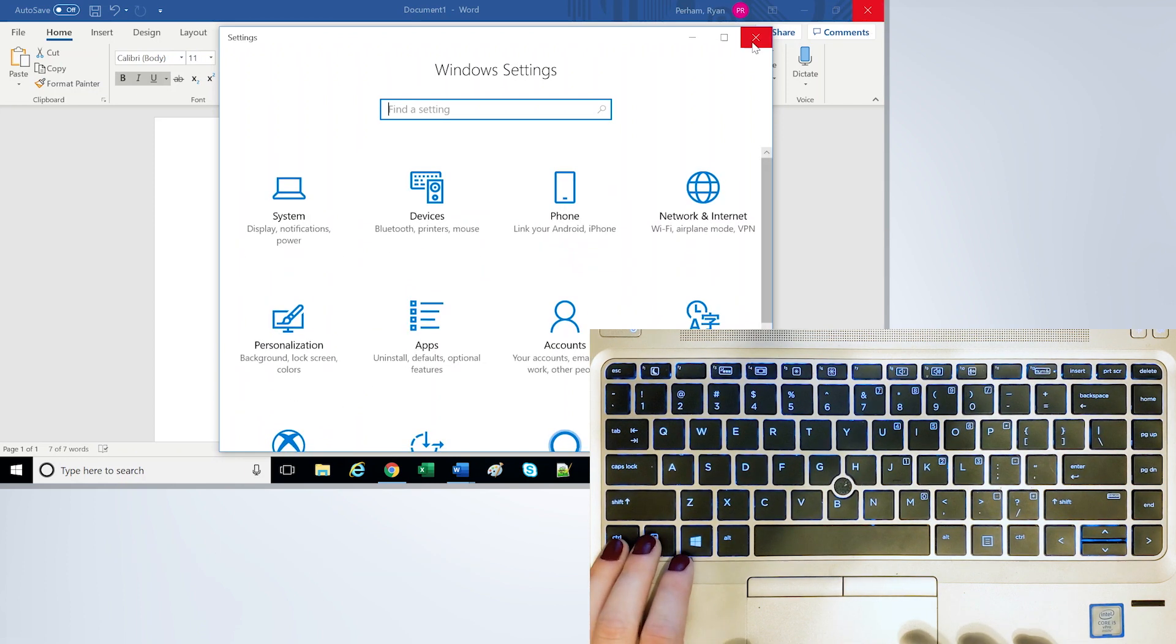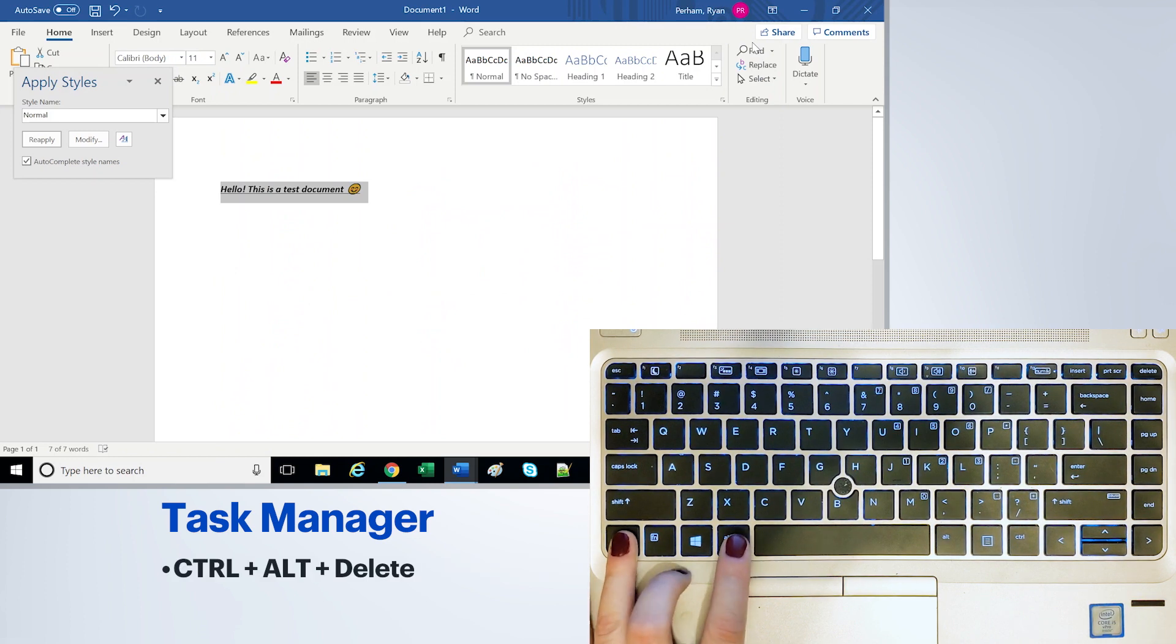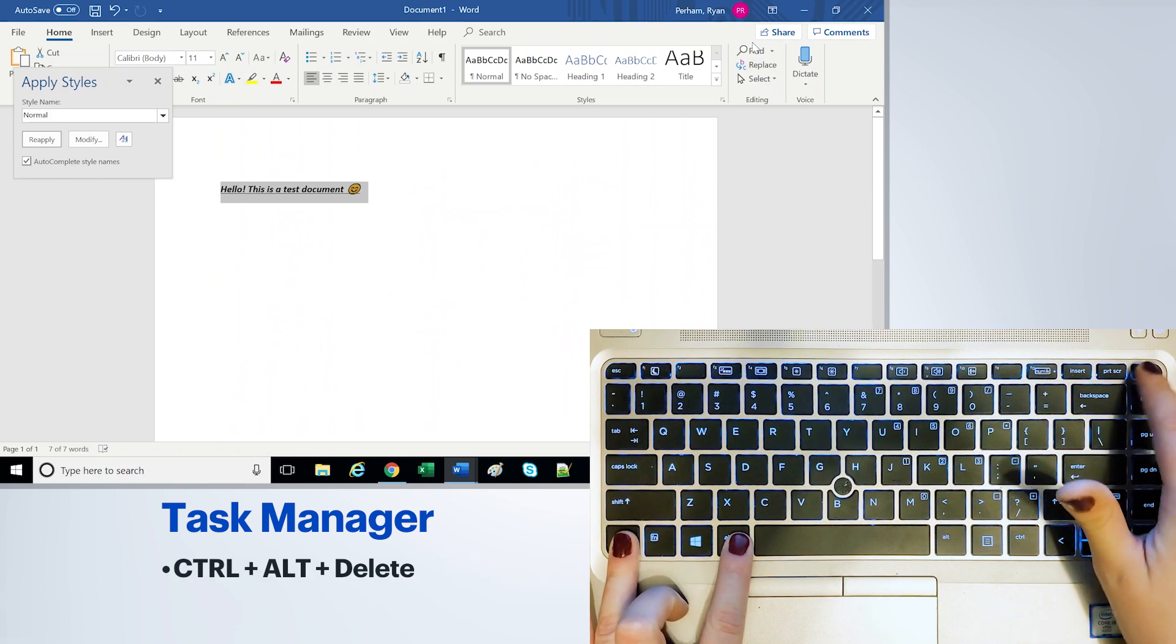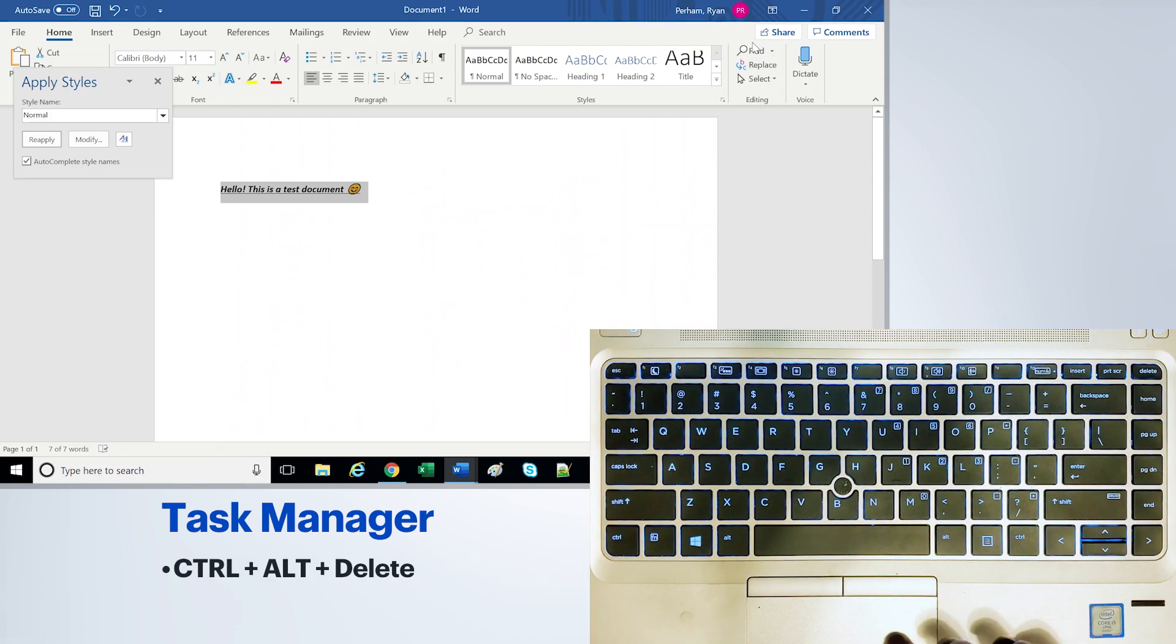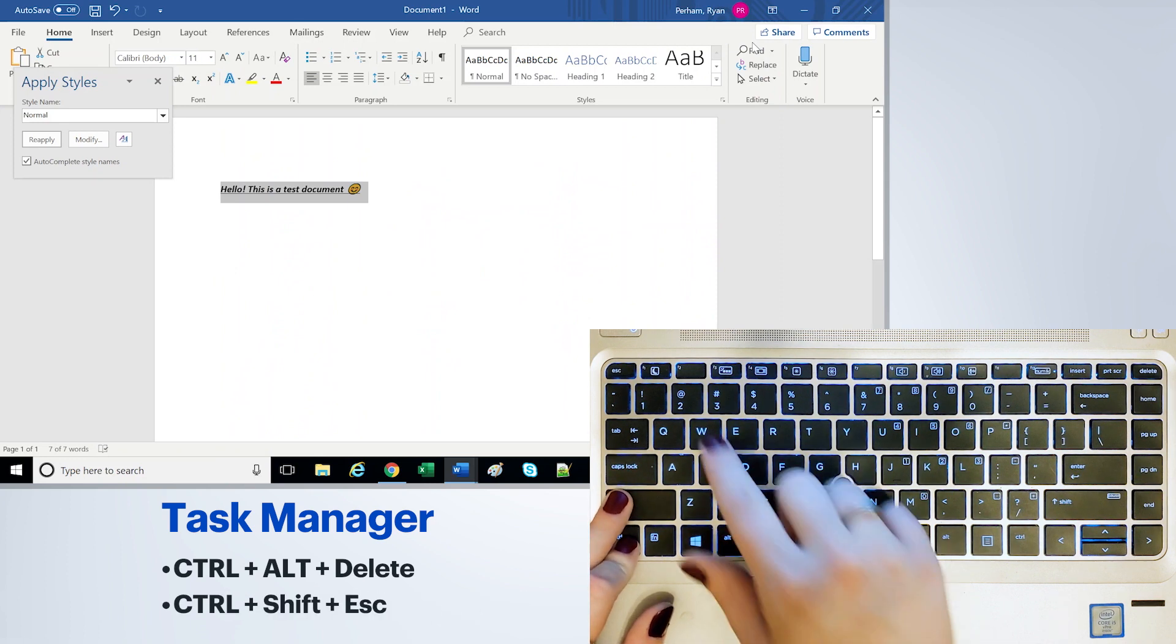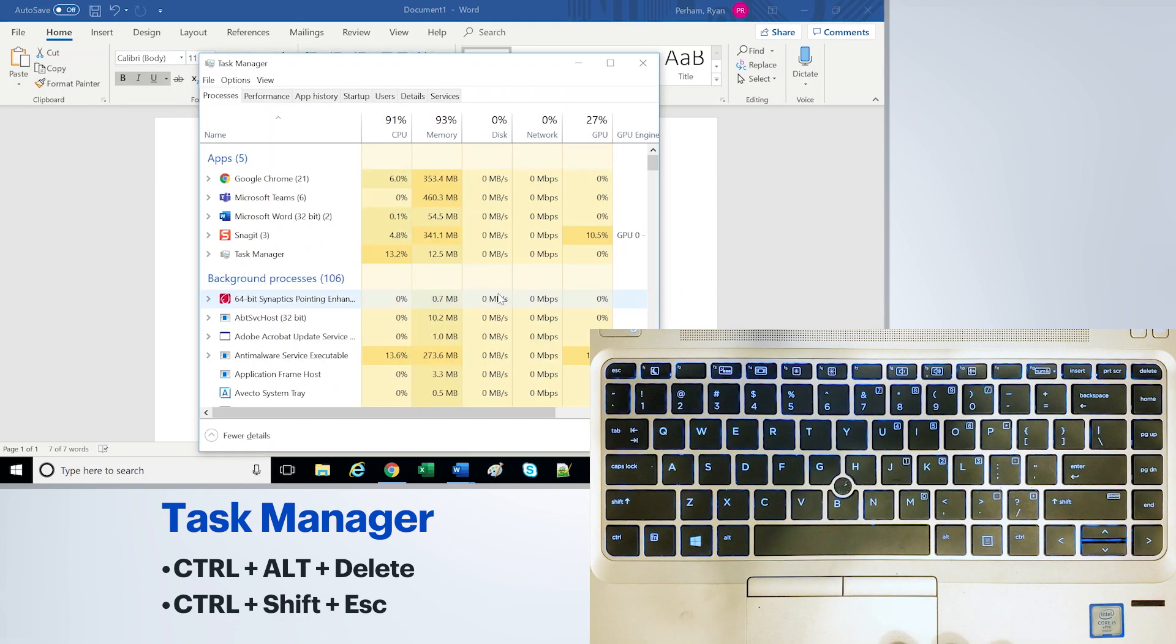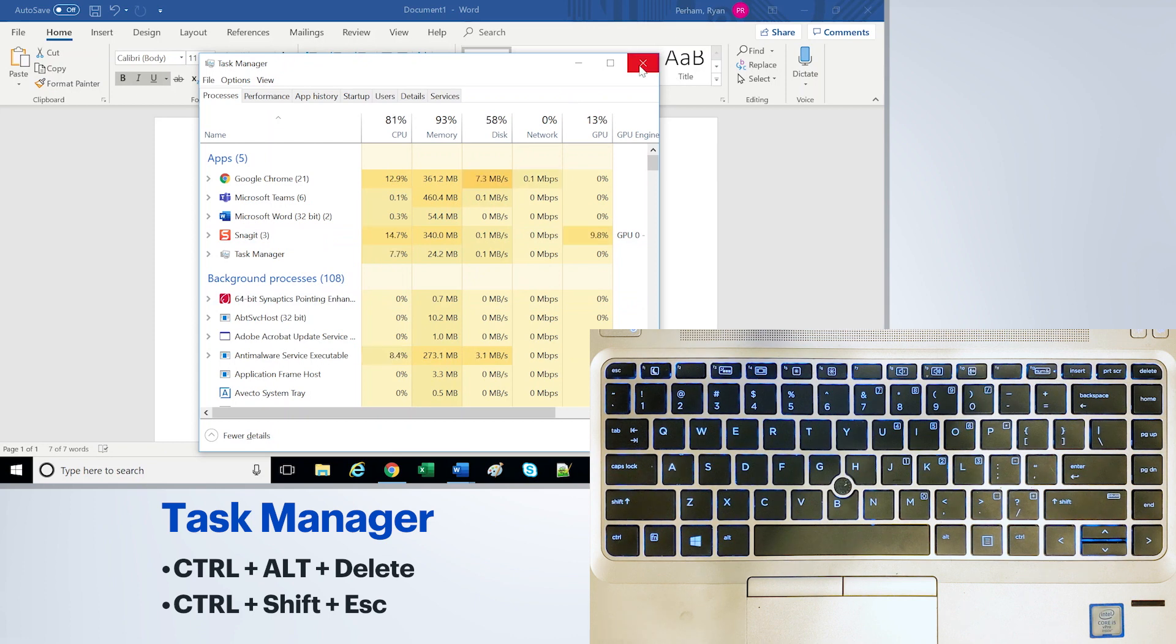If you need to bring up Task Manager rather than doing the Ctrl-Alt-Delete that a lot of us are used to, you can do Ctrl-Shift and Escape and it'll just bring up that Task Manager for you without bringing up that other window.